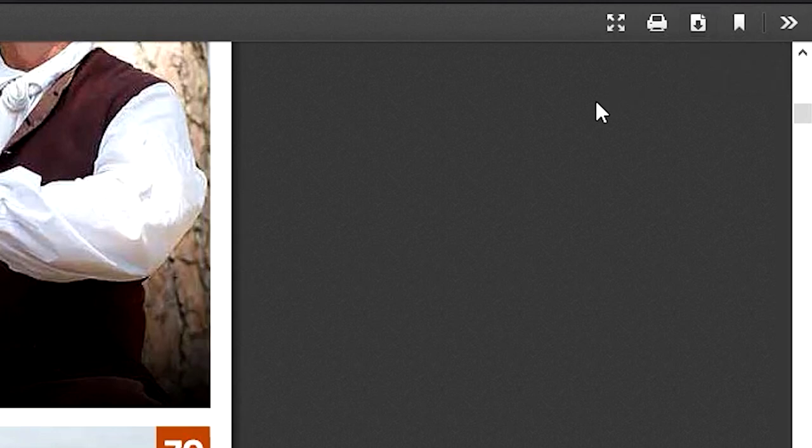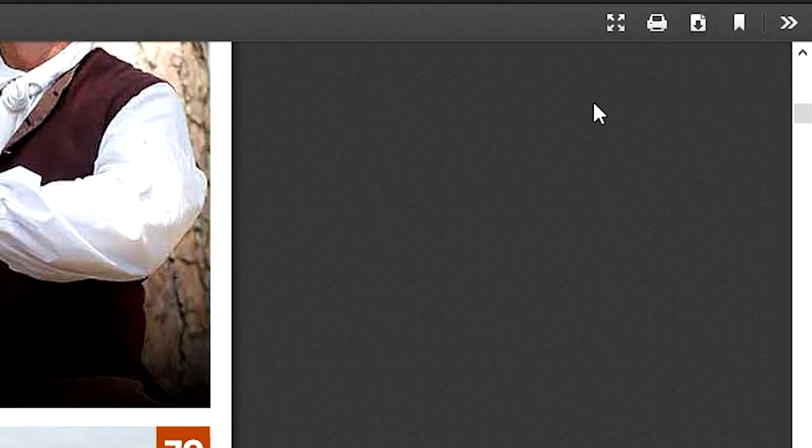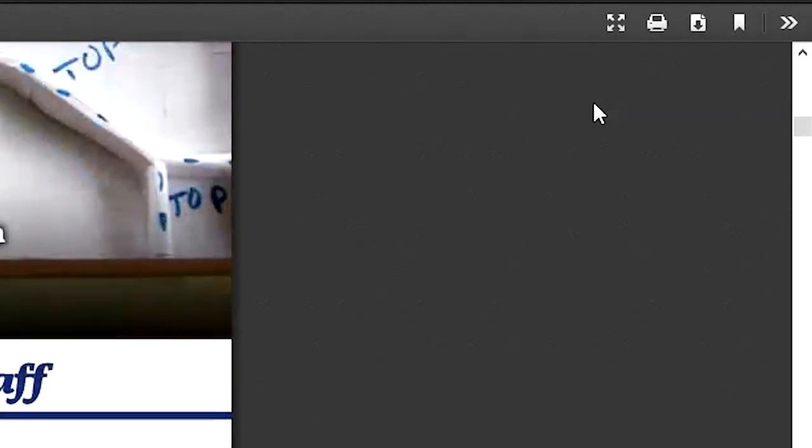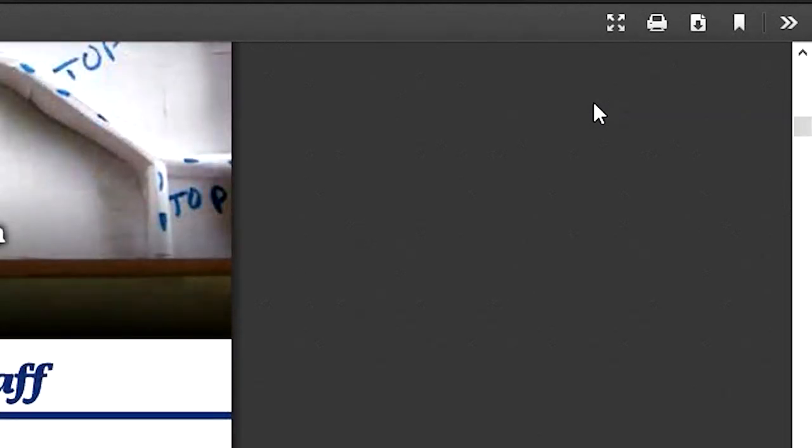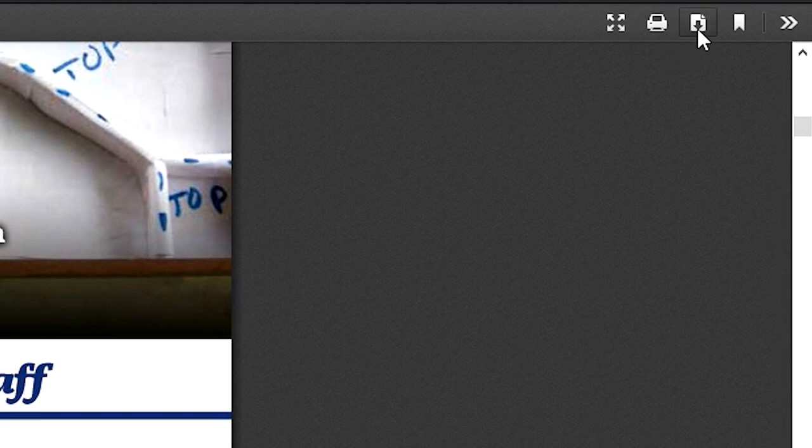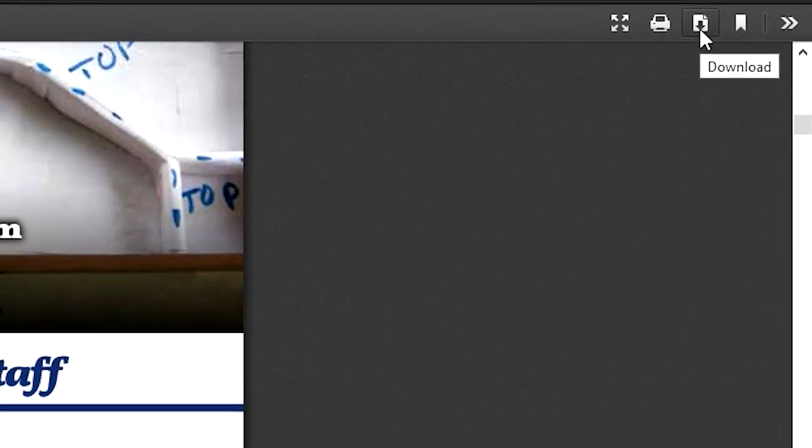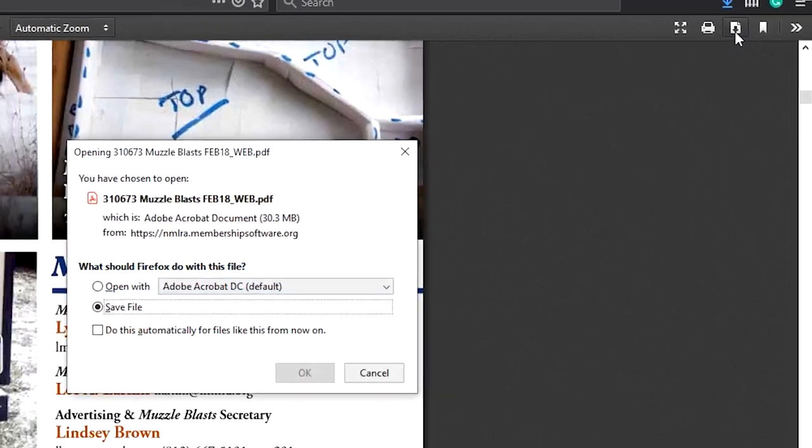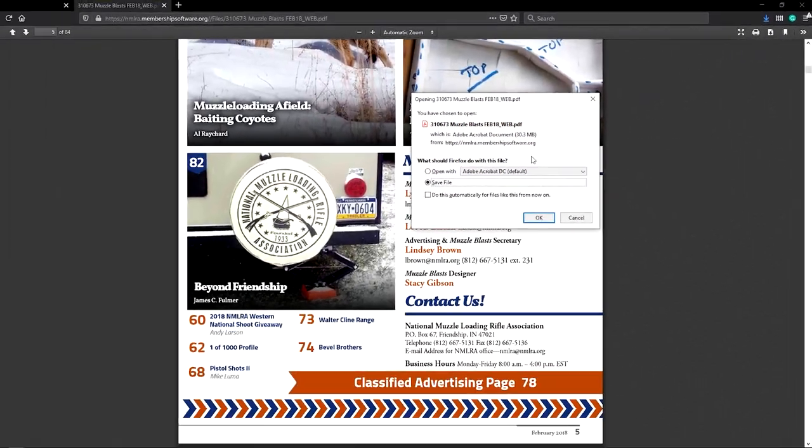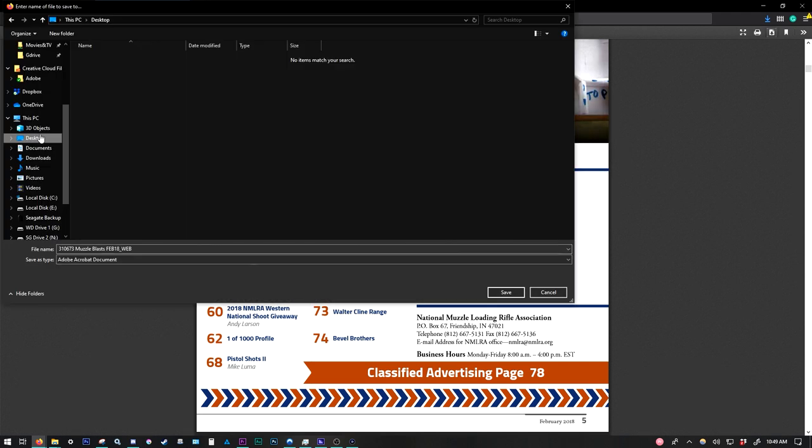So if I wanted to download the February 2018 issue of Muzzle Blasts to save it on my computer, to save it on my phone or my tablet, that's what I'm going to select. So I'm going to select Download. And I can select Save or Open. Save is going to allow it to save permanently to my computer. Hit OK.